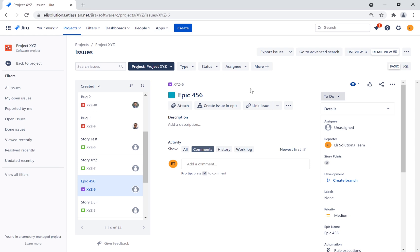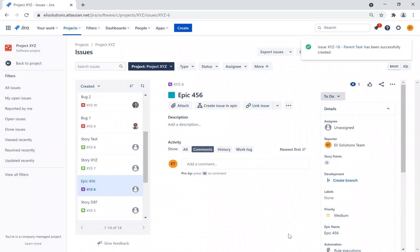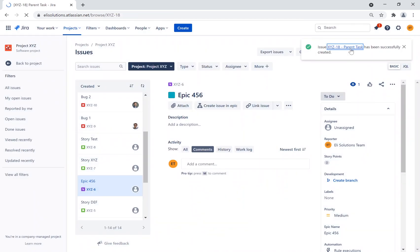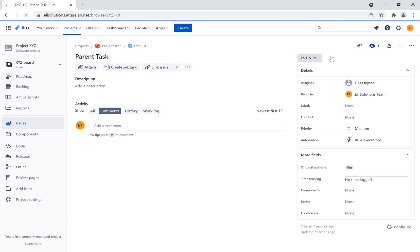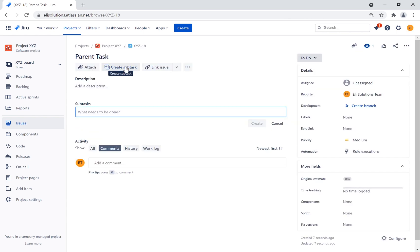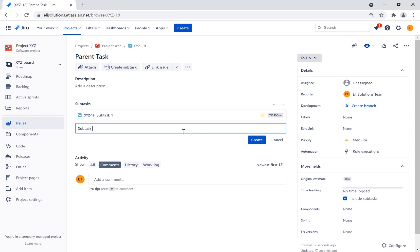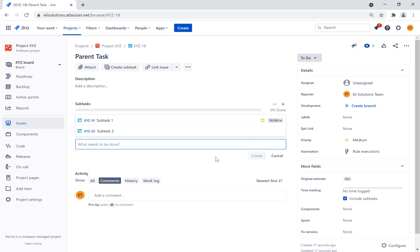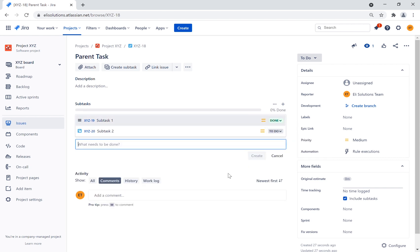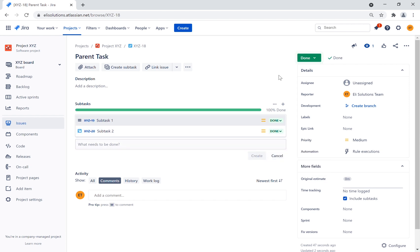Let's create a new parent issue. Let's now create two new subtasks. We will now transition the two statuses to the Done status. As you can see, the automation kicks in and the parent ticket is updated to the Done status.